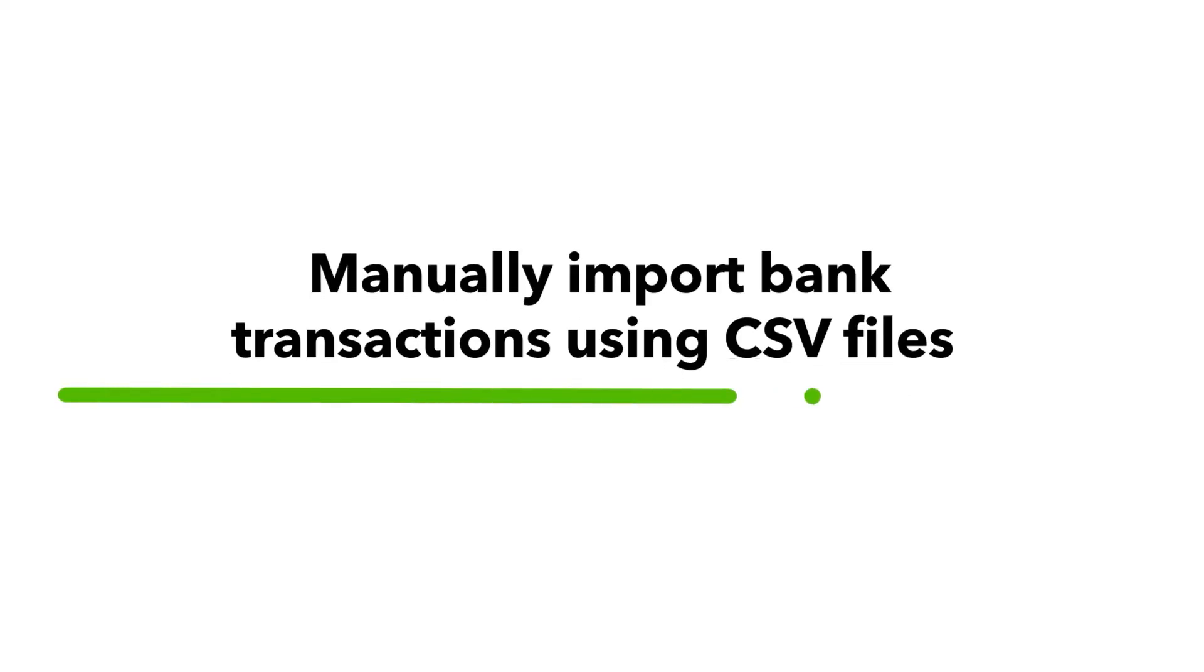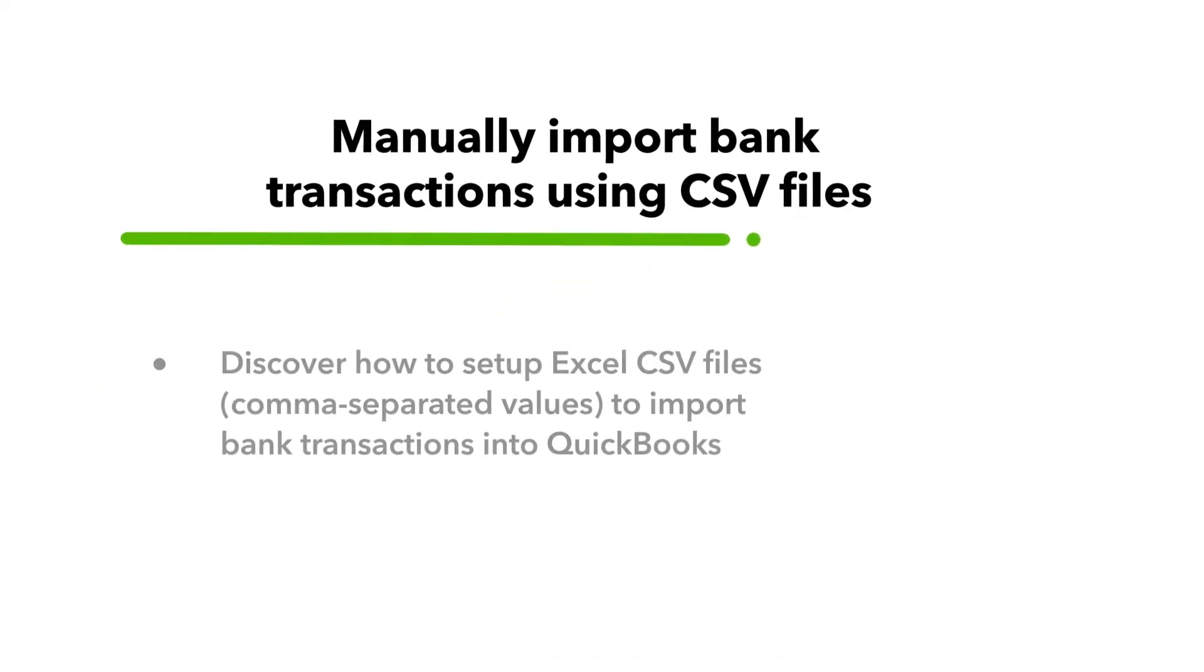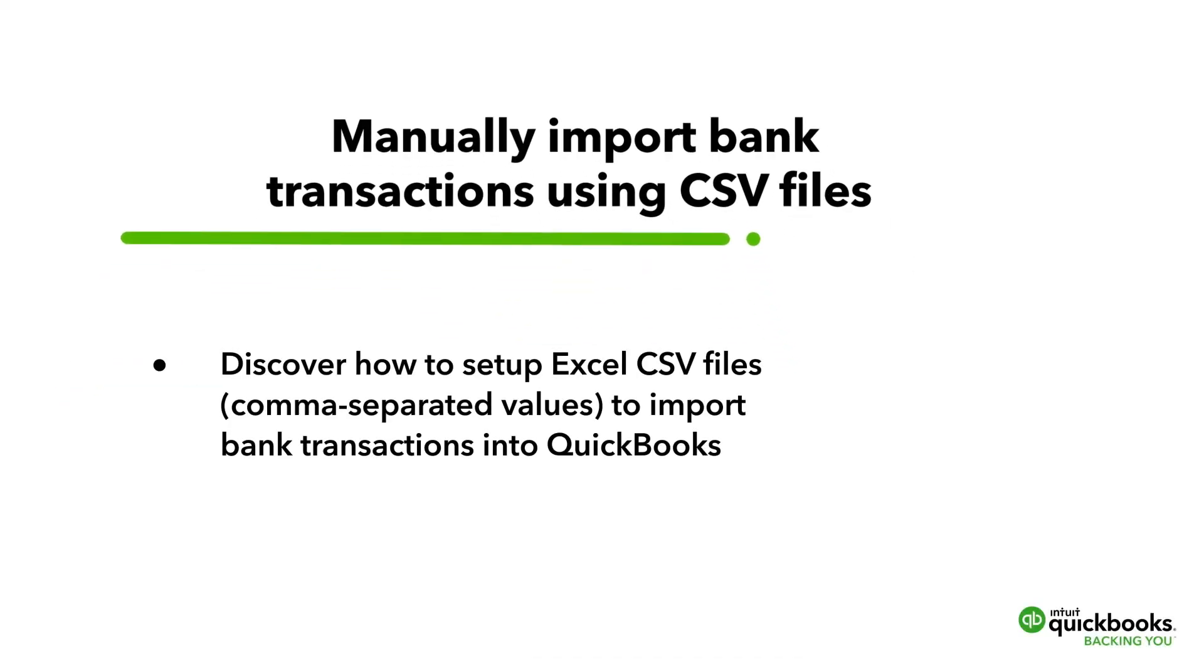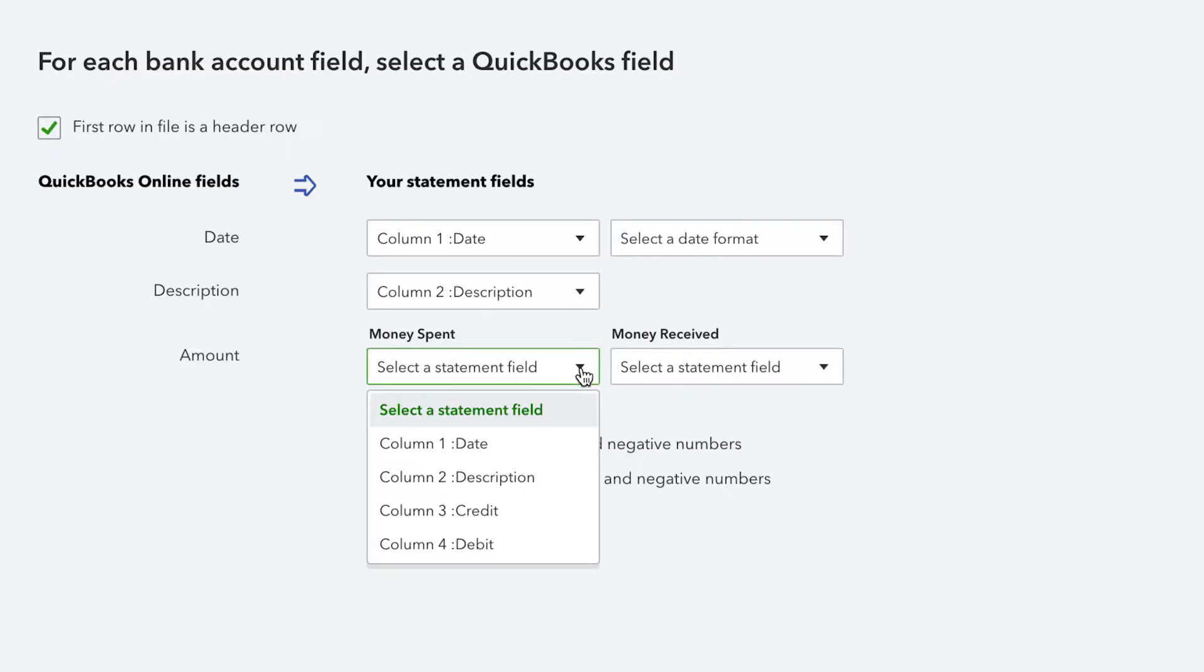This video shows how you can set up Excel CSV files, or comma-separated values, to import bank transactions into QuickBooks. To start,